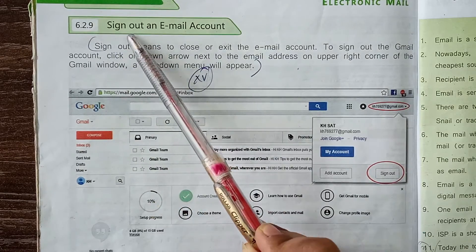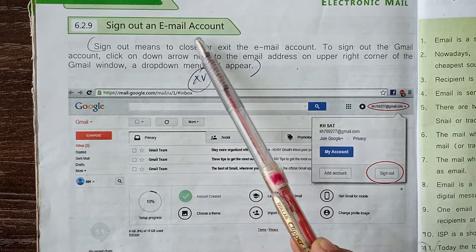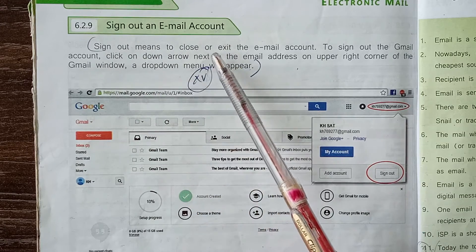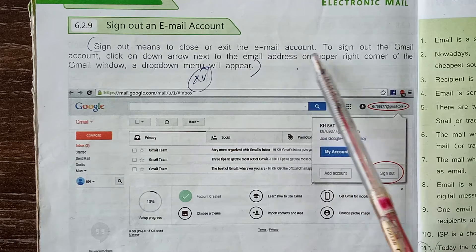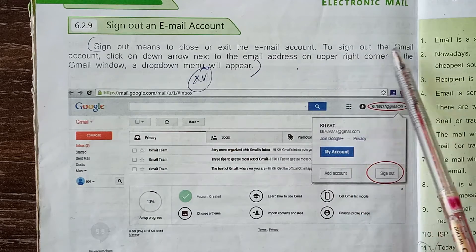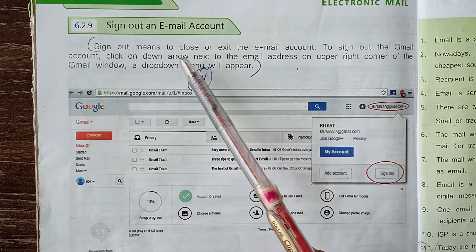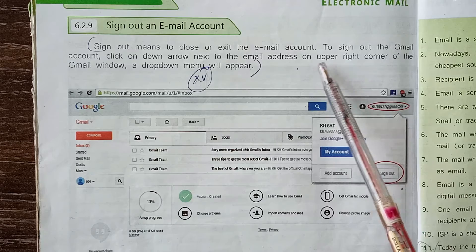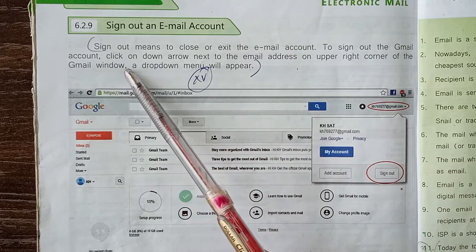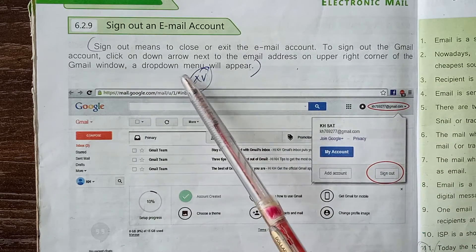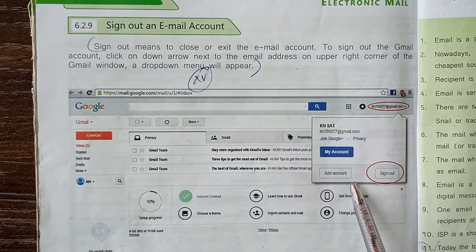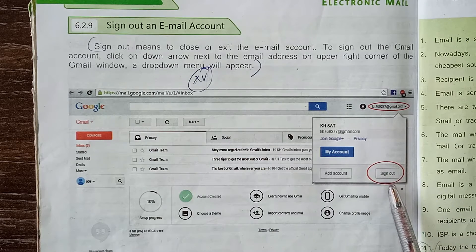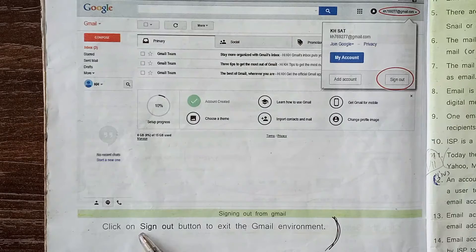Topic 6.2.9: Sign Out an Email Account. Sign out means to close or exit the email account. To sign out of the Gmail account, click on the down arrow next to the email address on the upper right corner of the Gmail window. A drop-down menu will appear. As shown in the diagram, click on the Sign Out button to exit the Gmail environment.